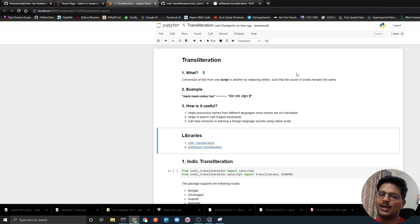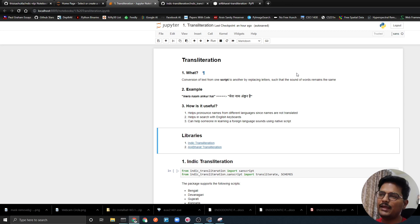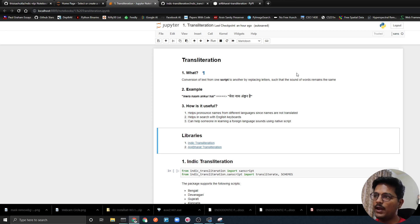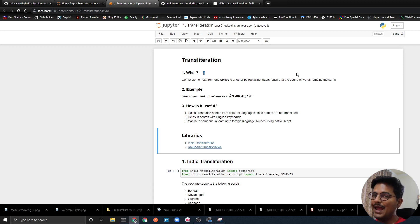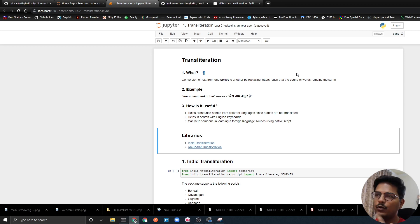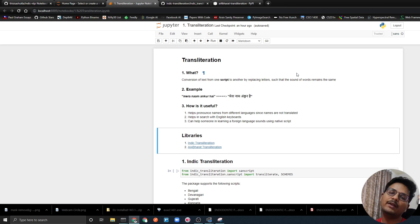But we don't talk about transliteration in day-to-day conversation. What is transliteration? Transliteration is conversion of a text string from one script to another. In translation, it is a conversion of text from one language to another, but here I am saying conversion of text from one script to another by replacing the letters such that the sound of the words remains the same.